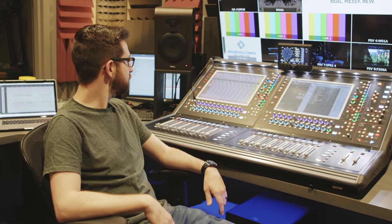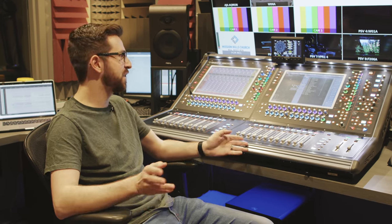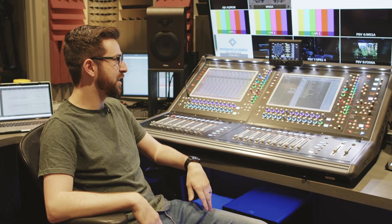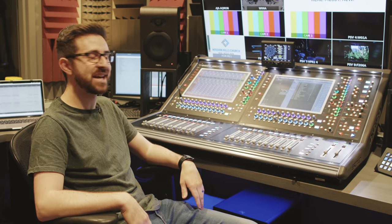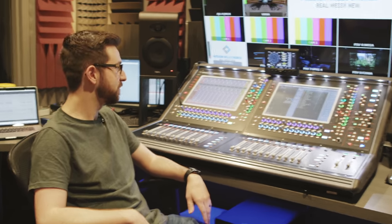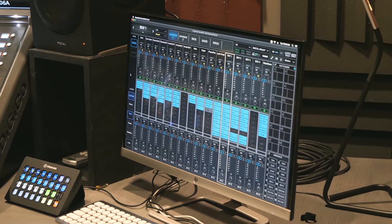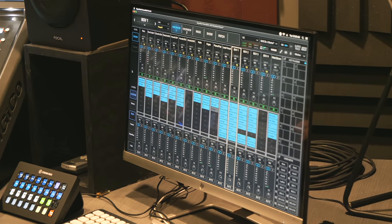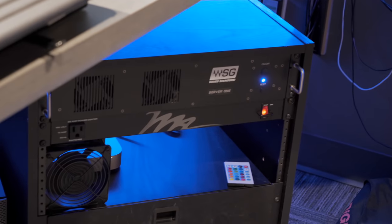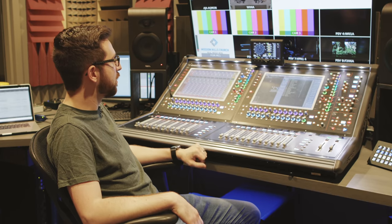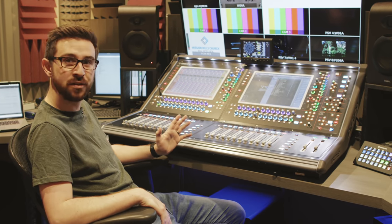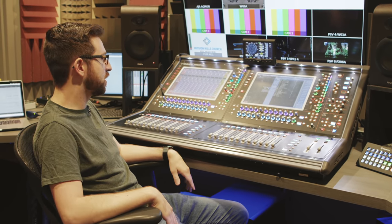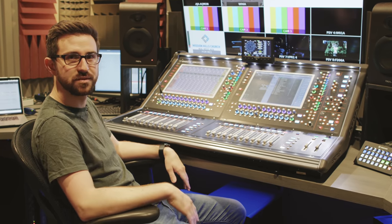I really like DiGiCo specifically because it's so flexible — you can route things anywhere you want, route buses to buses. It gives you ultimate flexibility, though you can get yourself in trouble if you're not careful. We pair it with Waves: we have the ability to send up to 64 inserts to Waves. My preference is to do most of the EQ on the console side, then compression and dynamic EQ in Waves.